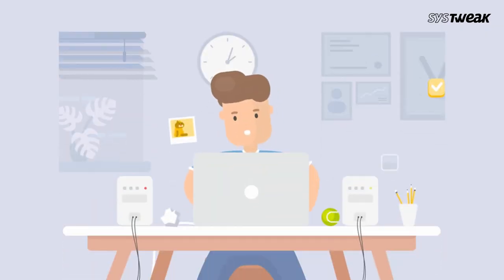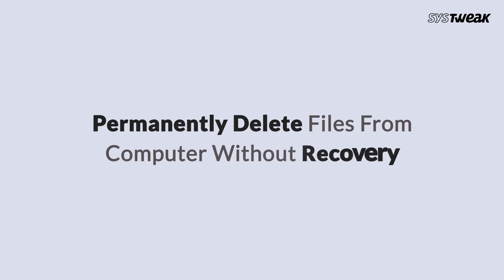You probably don't want people getting their hands on your private stuff. So let's find out how to permanently delete files from your computer without any recovery.